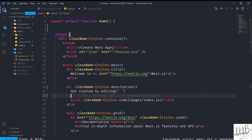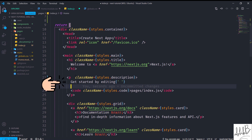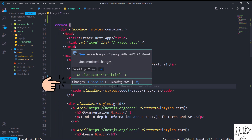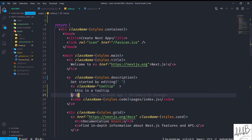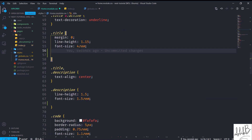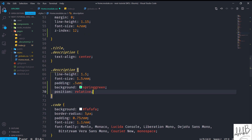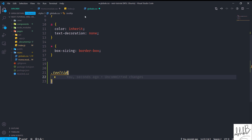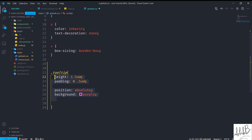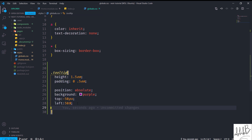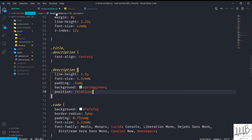I've opened the project inside VS Code. Inside index.js there's a function Home which has default content. Inside the p tag with the class name of styles.description and 'get started by editing' text, I'll give it an a tag with class name of 'tooltip'. Inside home.module.css, the title will get a z-index of 12. The description p tag will get padding of 0.5em, background of spring green, and position relative. Inside globals.css, .tooltip will get height 1.5em, padding 0.5em, position absolute, background purple, top of -50px, and left of 50%. Let me save this and see it in action.